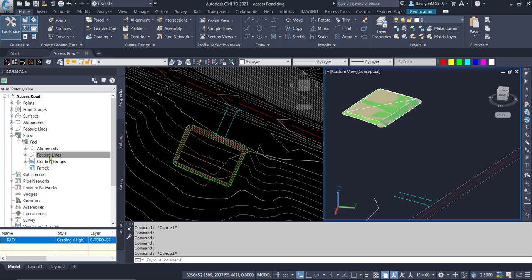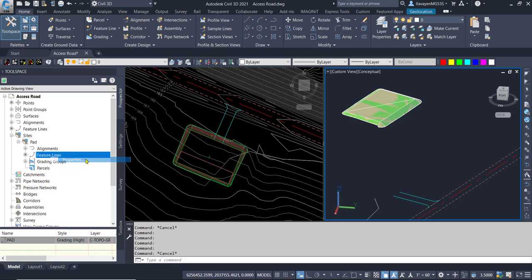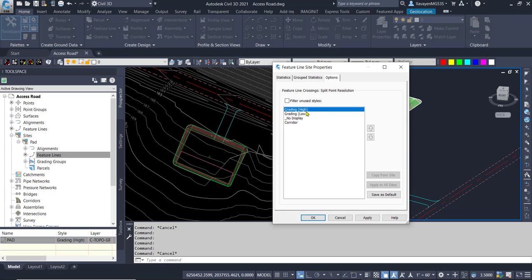In this case, under the feature line properties, we have set those styles so the high lines will control the lower lines. And that's what's going to happen here. My pad will have a higher value. My lines will have a little bit lower. And that will control that split point resolution or what happens as these two lines touch each other.